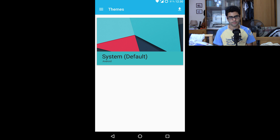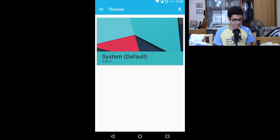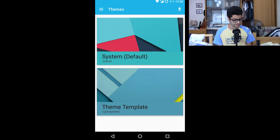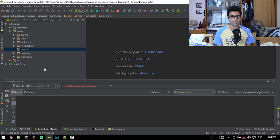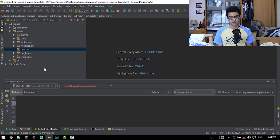When you first install this template without changing anything, you won't be able to see the theme in the theme packs section. So what I'm going to do is go to Sounds, Wallpaper, or Fonts — something that the theme has. You can see that there's a theme template made by CyanogenMod in there. Now what we're going to do is actually get the theme into the theme packs by theming at least one app.